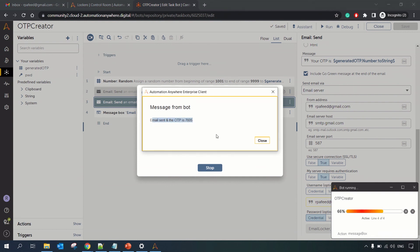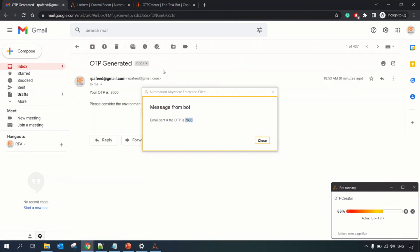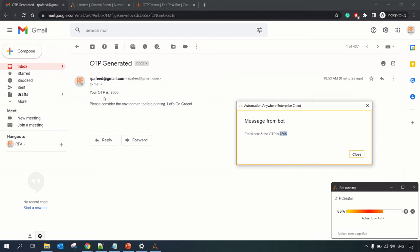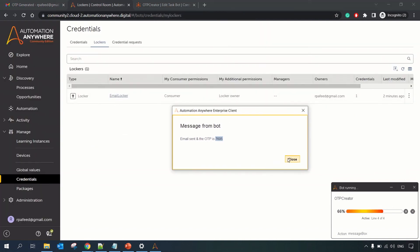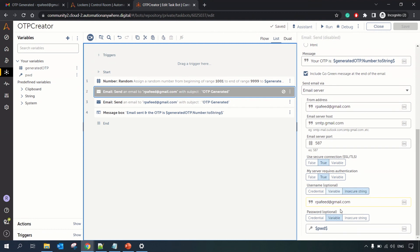The email was sent and the OTP is 7605. Checking the email side by side — 'Your OTP is 7605.' That's all about using credentials and lockers in your bot. Earlier we were doing it using a credential variable and not the actual credential vault. That's how credentials and lockers work in Automation Anywhere A360.